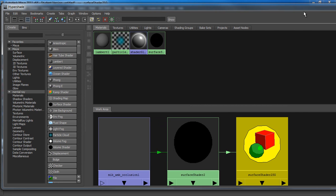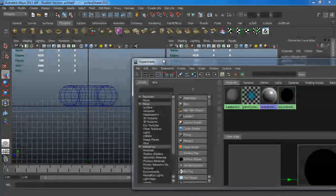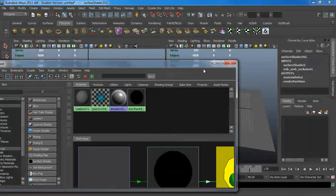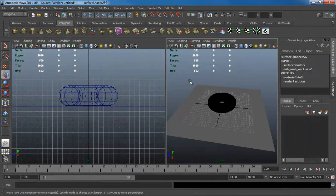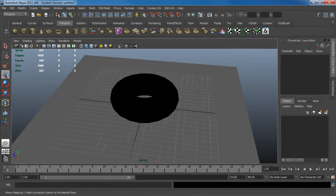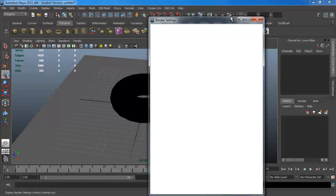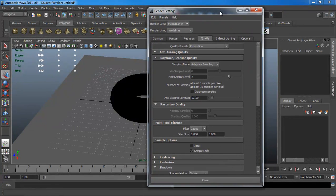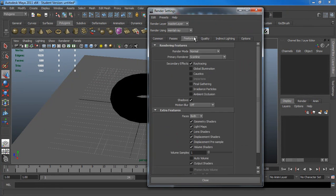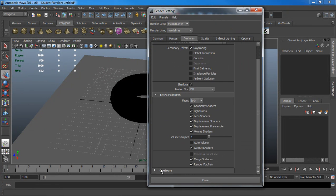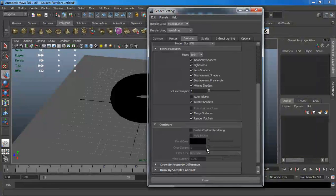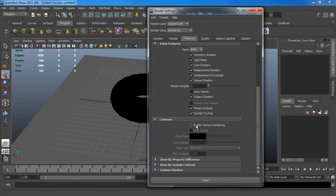But simply just doing that doesn't get you all the wires yet. You have to enable that inside the renderer also. So, back in the renderer, open it up. Under Features, scroll down. Under Contours, scroll down. You want to enable contour rendering.